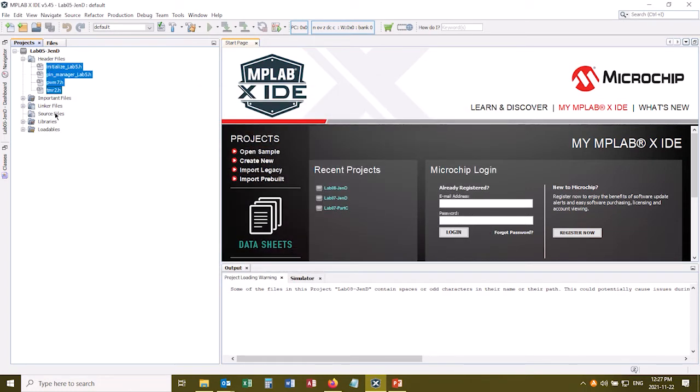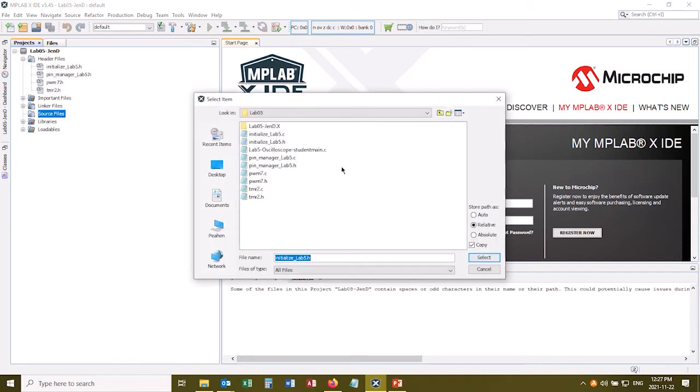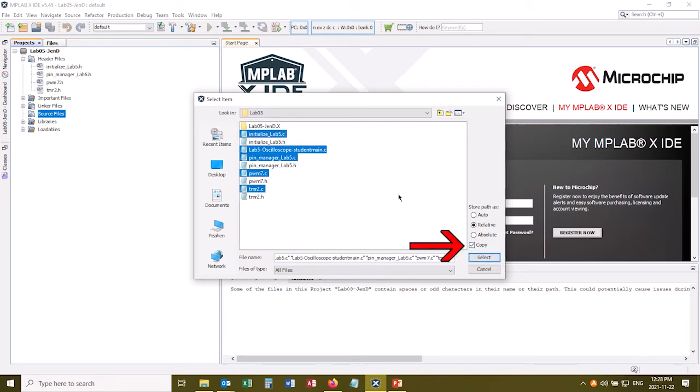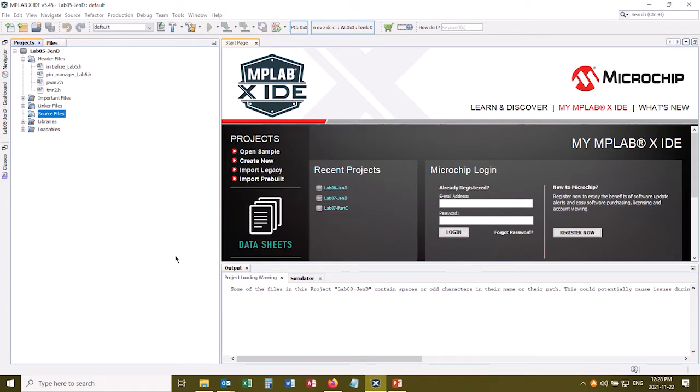And now we'll do the same for the source files. So right-click, Add Existing Item, it's still in the right directory, so click the first .c file, hold down Control, click the rest of my .c files, and again, I'm still going to create a copy of these inside my project directory. So I click Select, and it's going to add those for me.